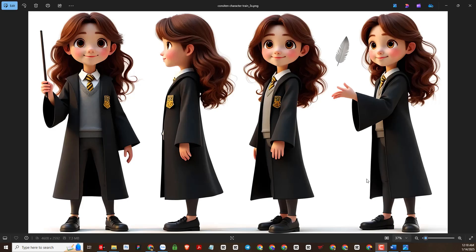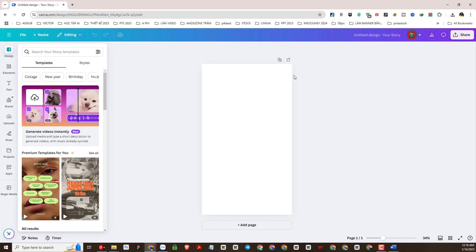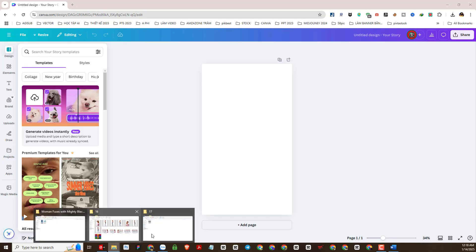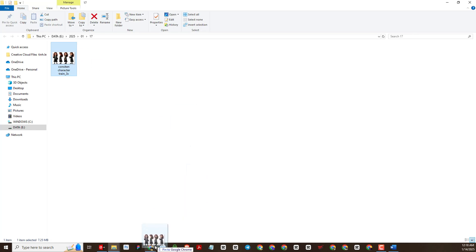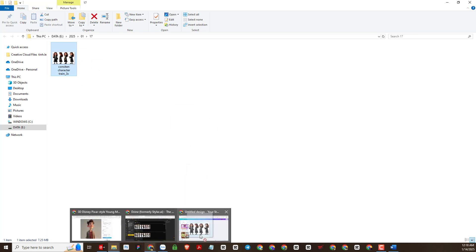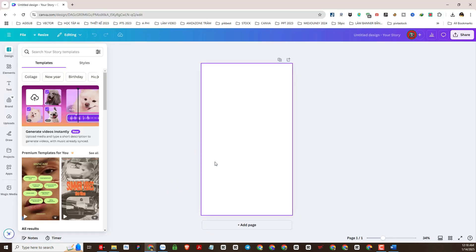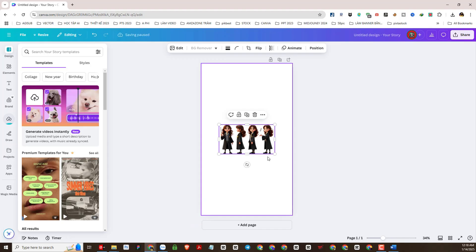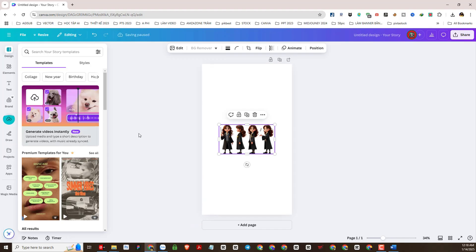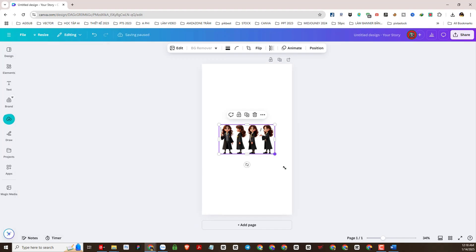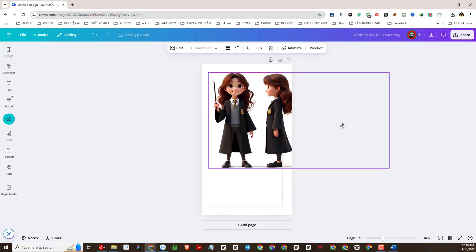So we have different angles of the character to make the dataset. Next, we will use Canva to crop the angles to create separate images. I will upload this image to Canva — it is also very easy to do, please practice with me.